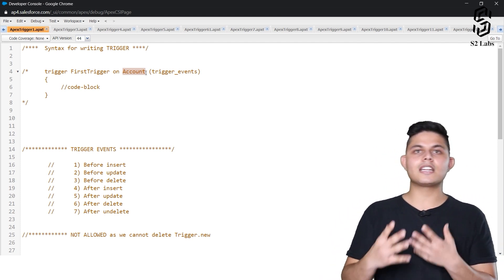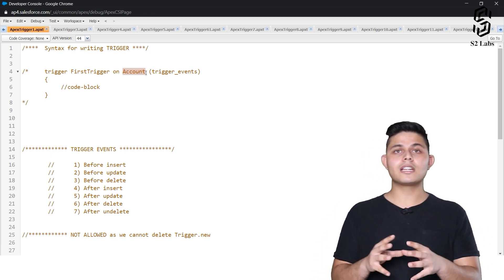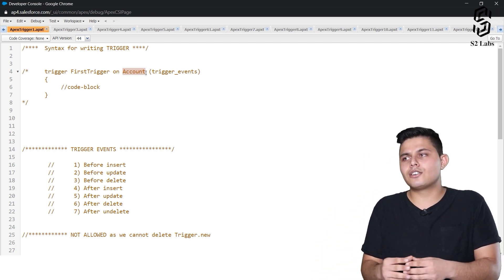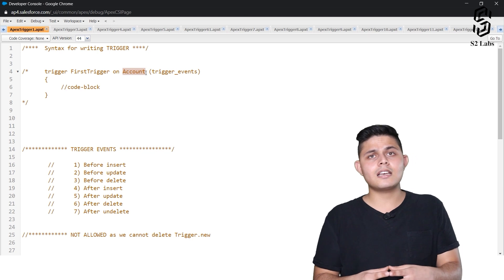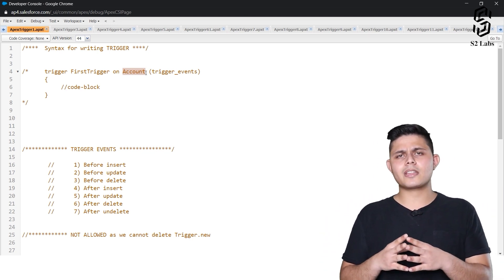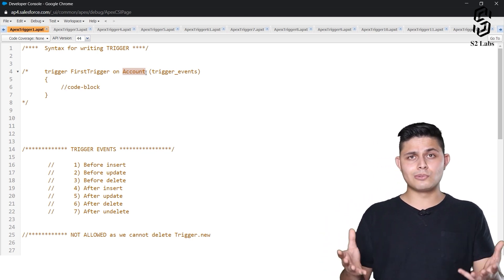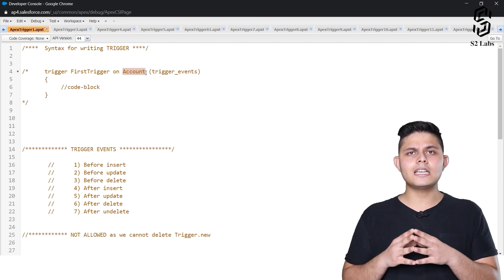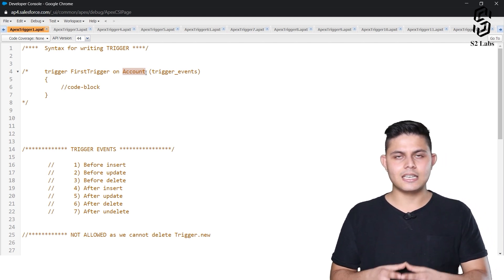For example, if we are creating a trigger on Account, we write 'Account' here. If we are creating a trigger on Contact, we write 'Contact'. If we are creating a trigger on a custom object called Student, then we write 'Student__c' here.